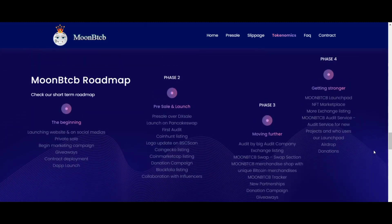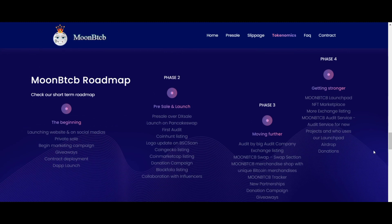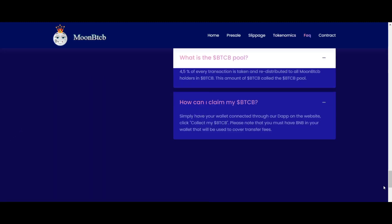This amount of BTCB is called the BTCB pool. You may think, how can you claim your BTCB? Well, that's very easy. Simply have your wallet connected through their dApp on the website and click 'Collect my BTCB,' and here you go.